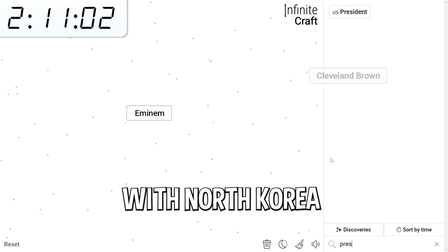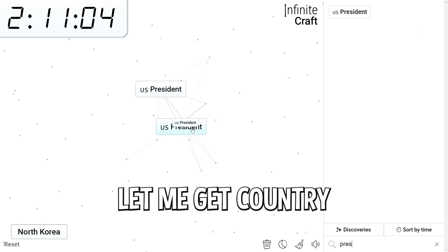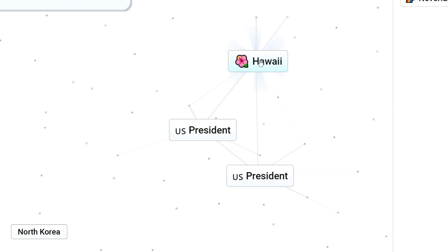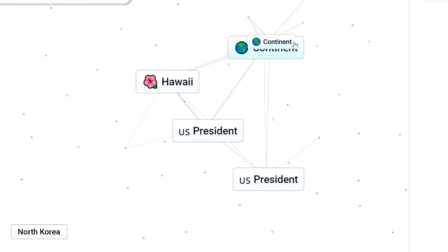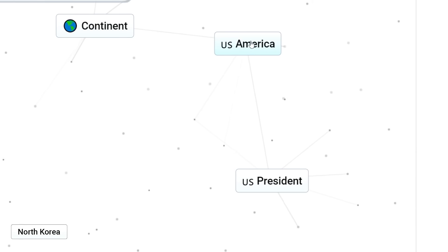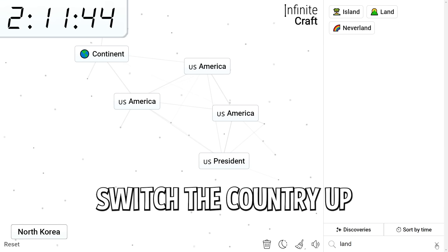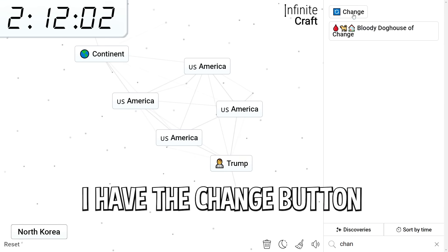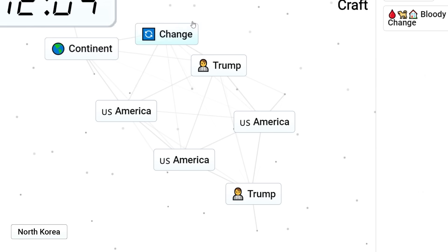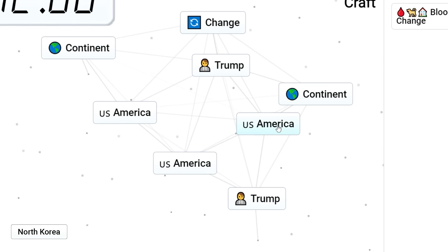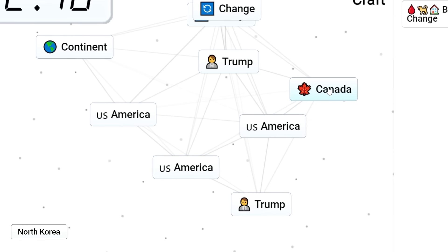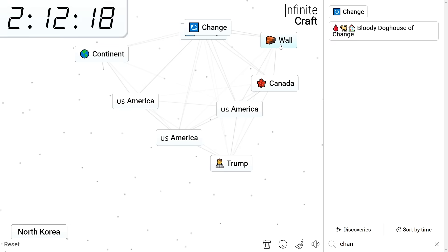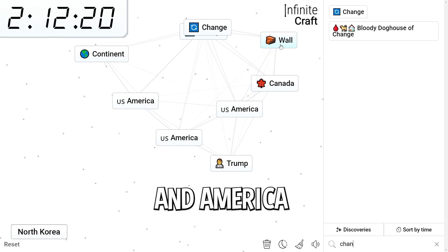We need Doorknob, Clifford the Big Red Dog, North Korea, Cleveland Brown, and Eminem. Let's go with North Korea. We have President. Let me get country. That's all I really need here. Island. President. Hawaii. Hawaii land. Island. How do we get country? Continent. Washington. Continent. America. Now we need to switch the country up. Oh wait. I have the change button. Change. America. Trump. No. Continent. America. Wait. North America. Change. Canada. Canada. Trump. Wall. Oh no. Please don't build a wall between Canada and America. That sounds unnecessary.